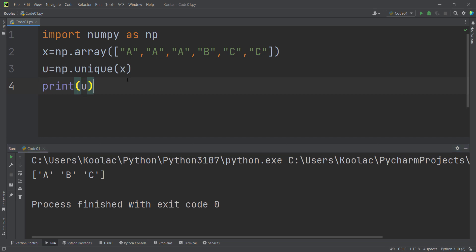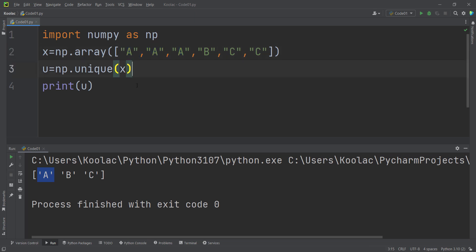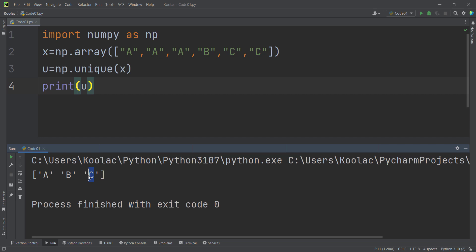But now let's talk about how to calculate the corresponding counts of these unique values. As you can see, the corresponding counts of A should be three because we have three of that. The corresponding counts of B should be one because we have one of that, and the corresponding counts for C should be two because we have two of that.